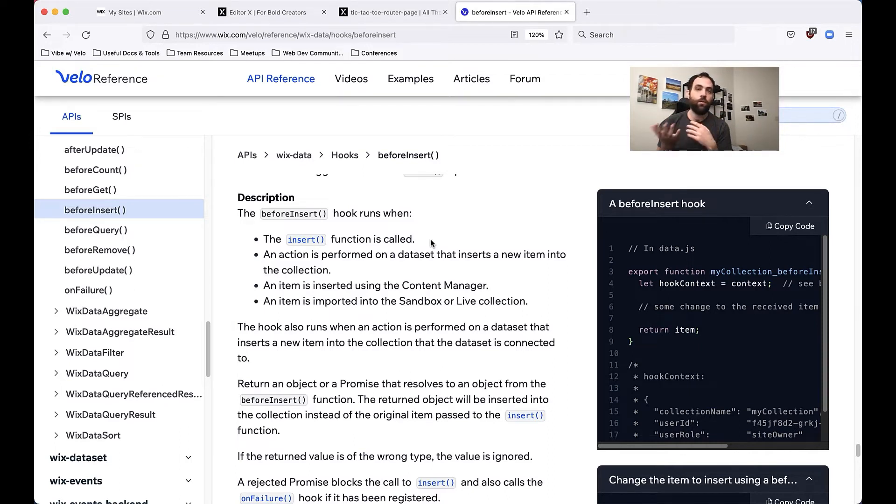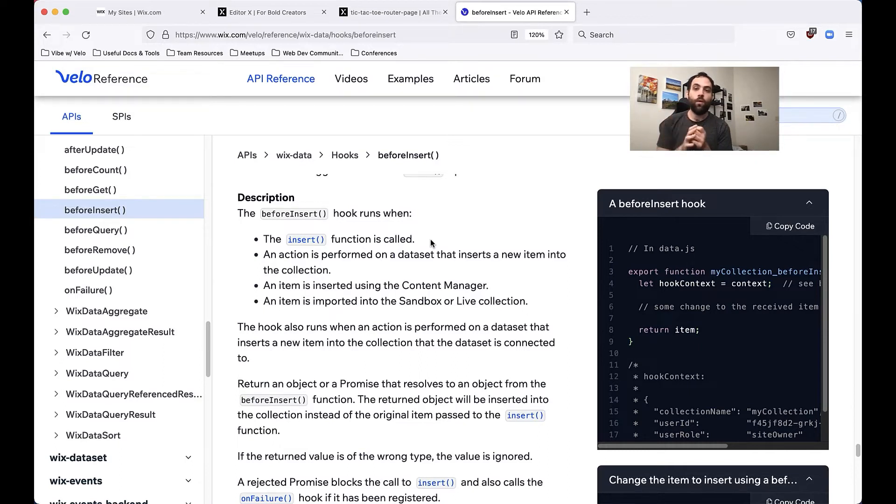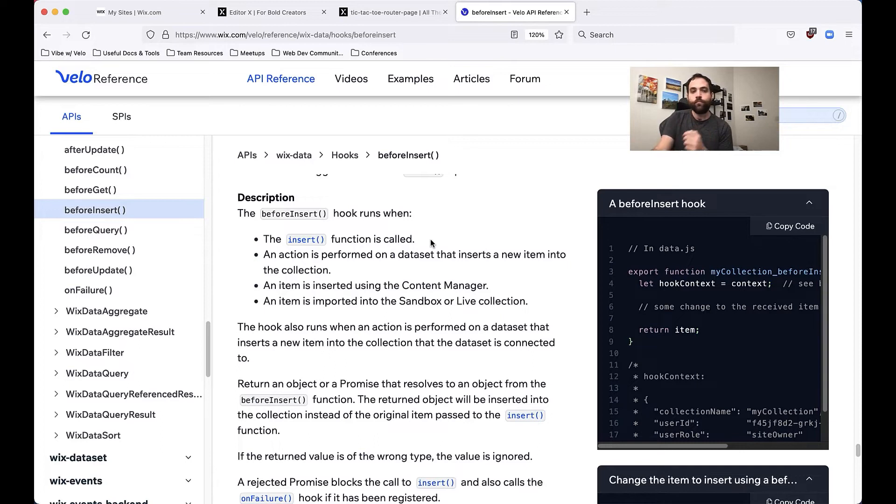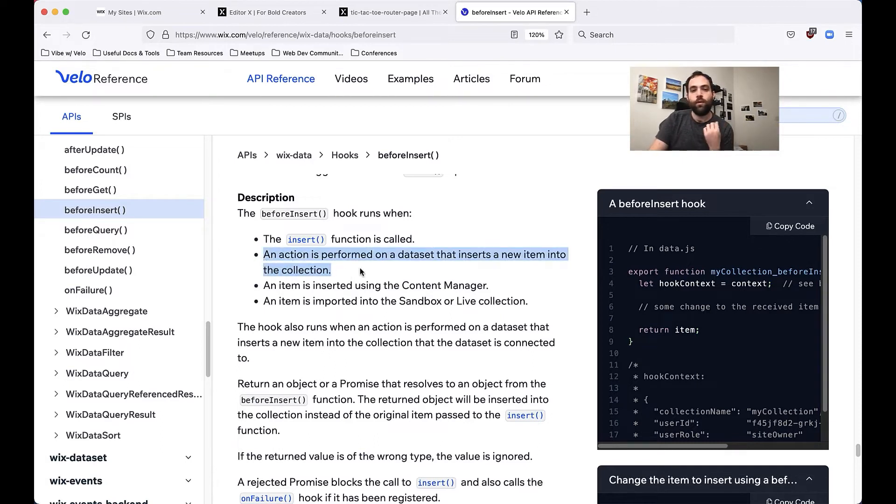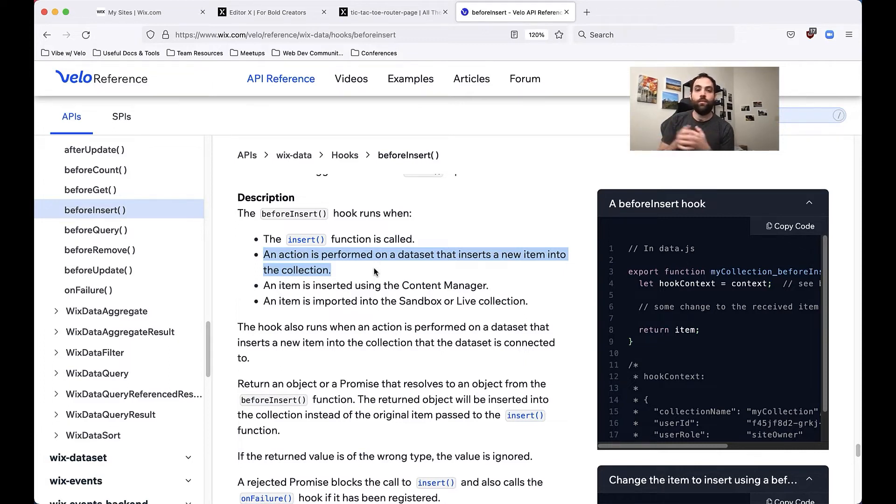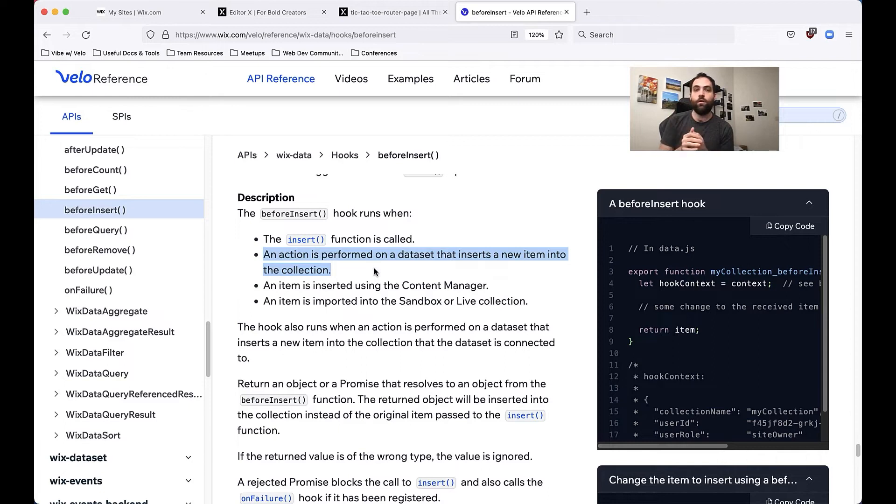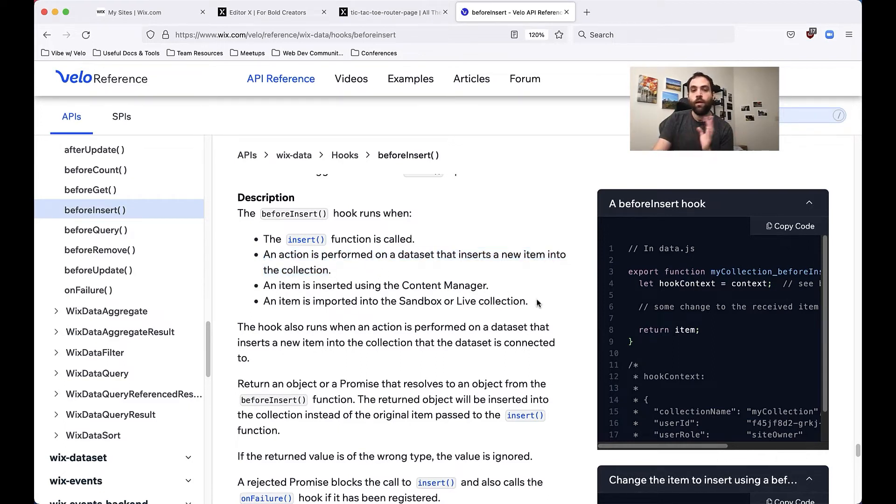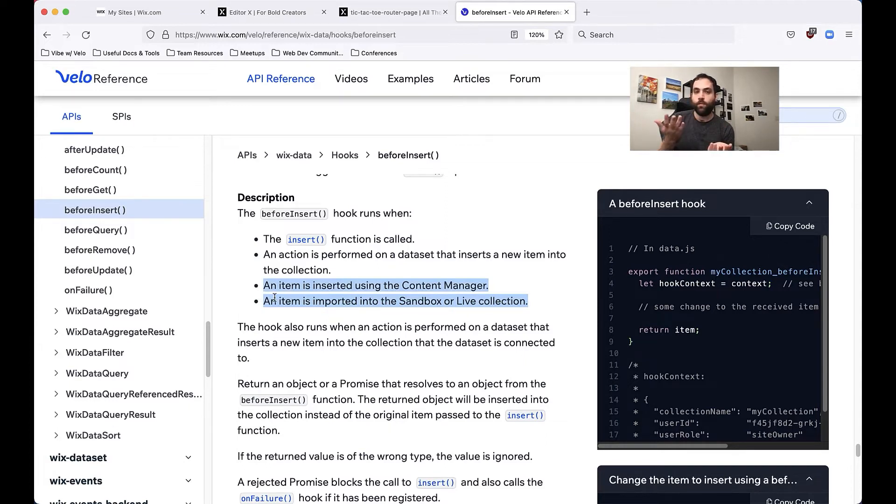And that's important because you don't want just any sort of data from out in the wild being inserted into your database most of the time. The other time before insert is called is when an action is performed on a data set that inserts a new item into the collection. So any action that will result in a new row going into the collection same there. Basically a row is going in, it's getting called. This also happens in the content manager.